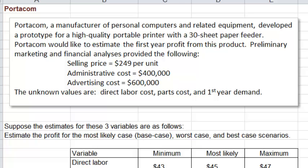Using these, we could do some preliminary analysis. We will calculate the profit in three different scenarios: the base case scenario — that's the middle scenario — the worst possible case, and the best possible case. To do that, we need to think about how to calculate the profit.